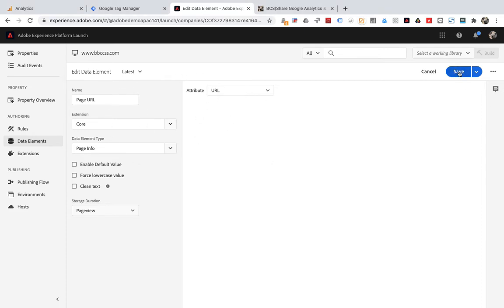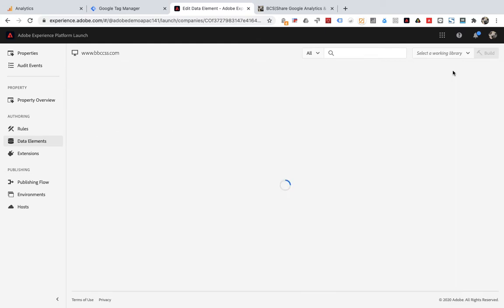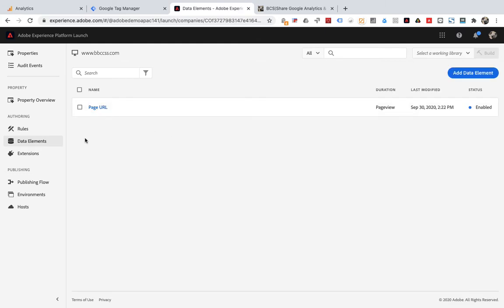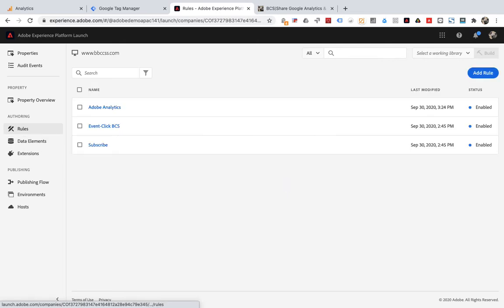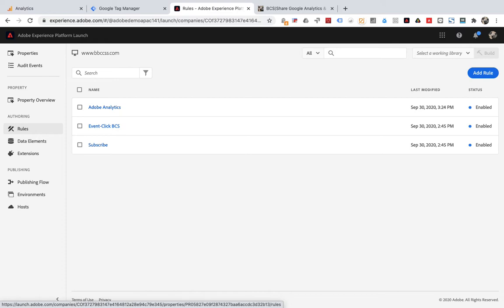Now we need to write this page URL into the cookie. There are actually many ways to do it. One is to create a rule and execute custom code when the page loads. The custom code gets the page URL and writes it into the cookie. Another is to directly add an action to the Adobe Analytics rules. We demonstrate the second method here. Open the rules of Adobe Analytics.